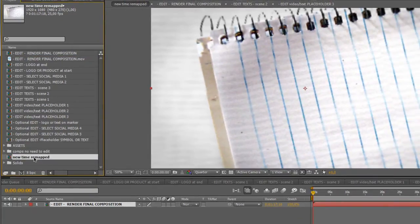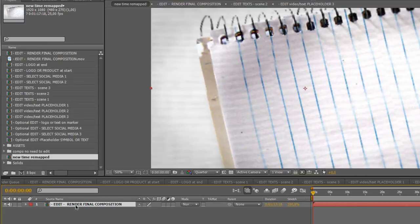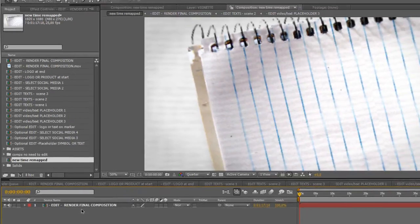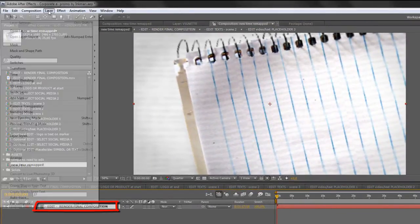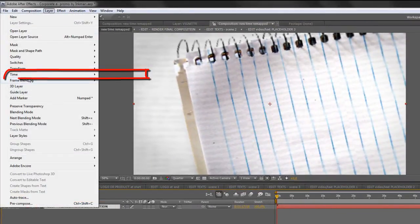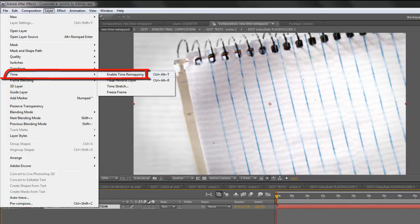Ok, so this new composition now has the older one. Select into the new composition, select this one, layer, time, enable time remapping.